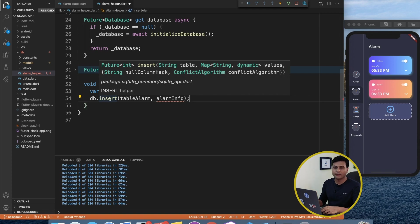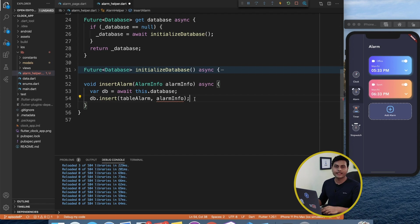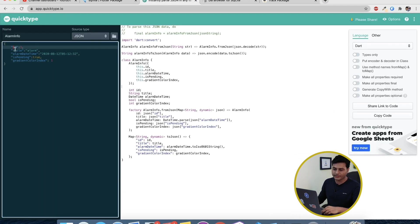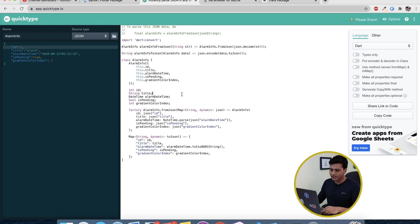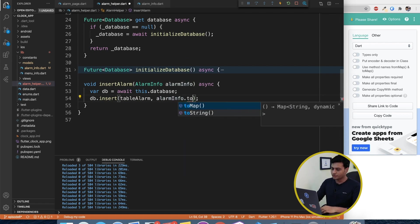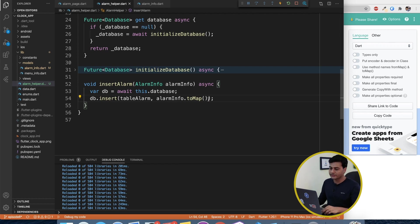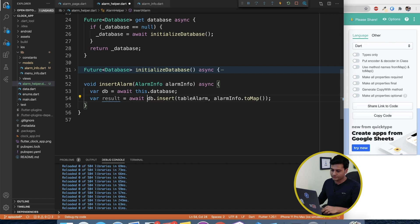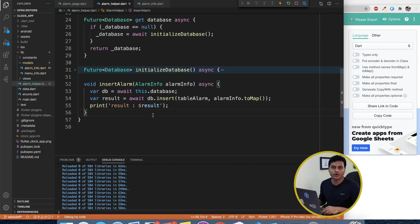The insert method gives an error because it requires a Map<String, dynamic> — it doesn't store the object as-is. So we need to convert our object to a key-value pair. I'll use a JSON-to-model website: I've written a small JSON for my model with id and title fields, the site converts it to a model class with toMap() and fromMap() methods, which I've already pasted into our model. We call alarmInfo.toMap() to pass to insert, then capture and print the result — which is the row count returned on successful insert.